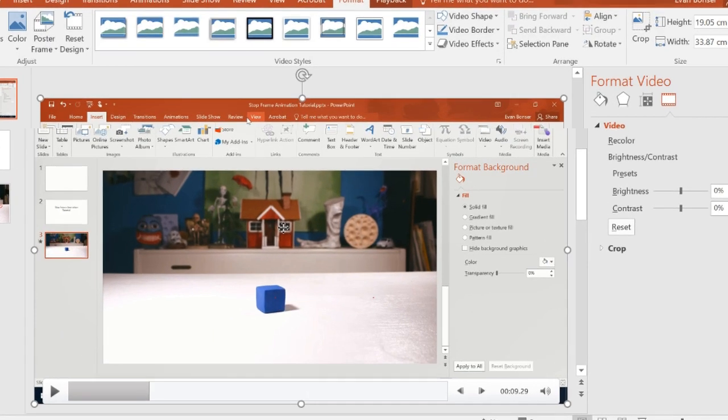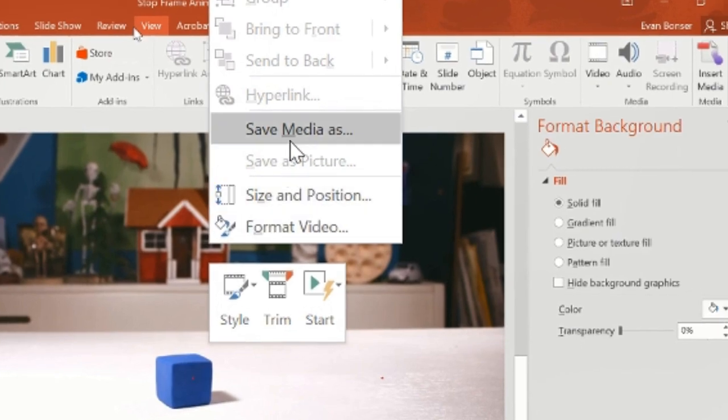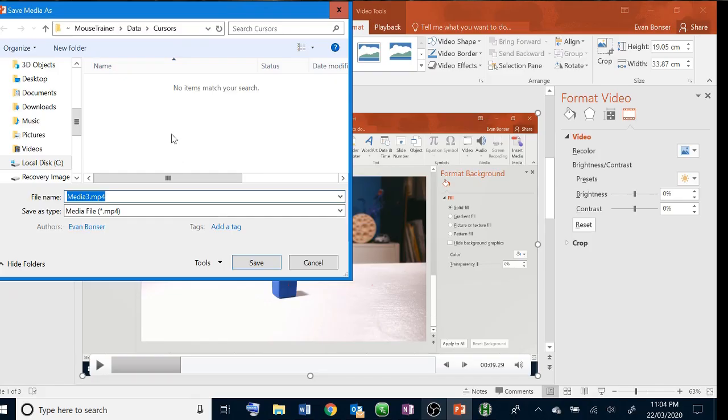You can now click on it and select save media as and save it to a convenient location to upload wherever you need it to go.